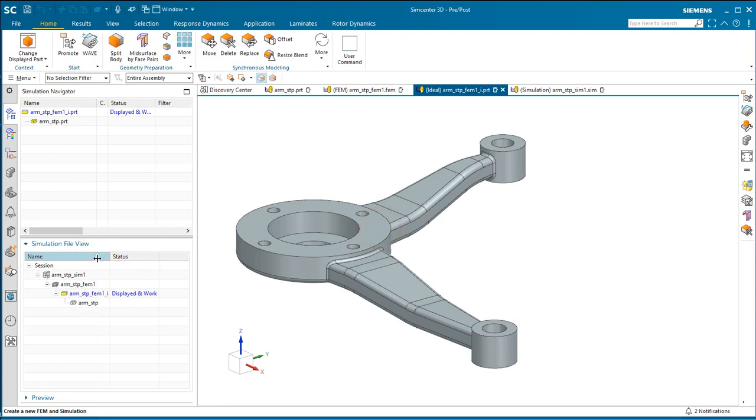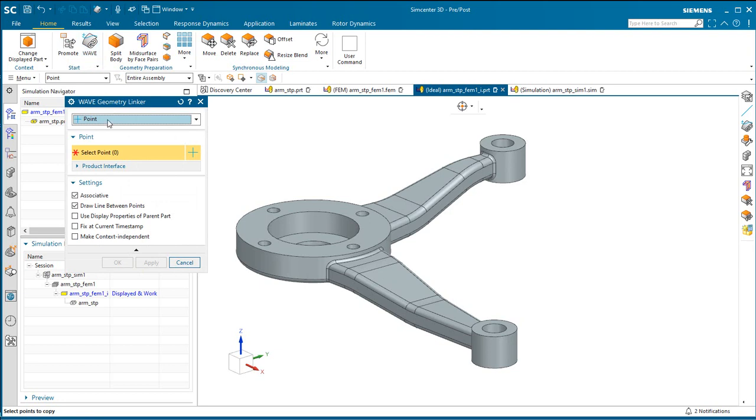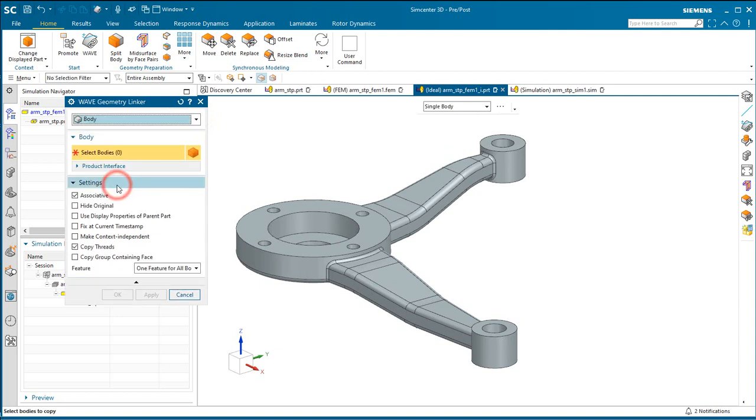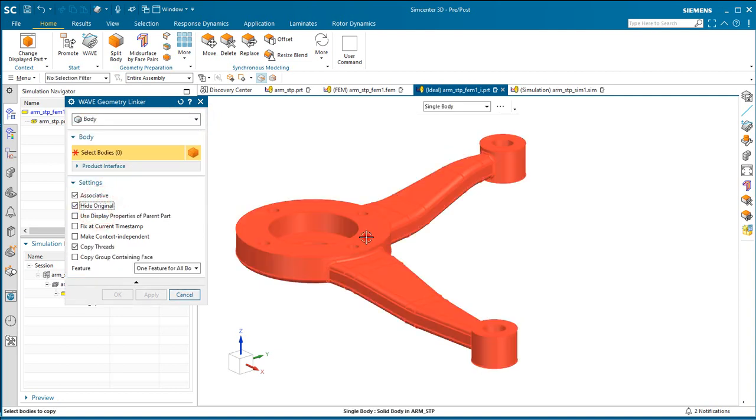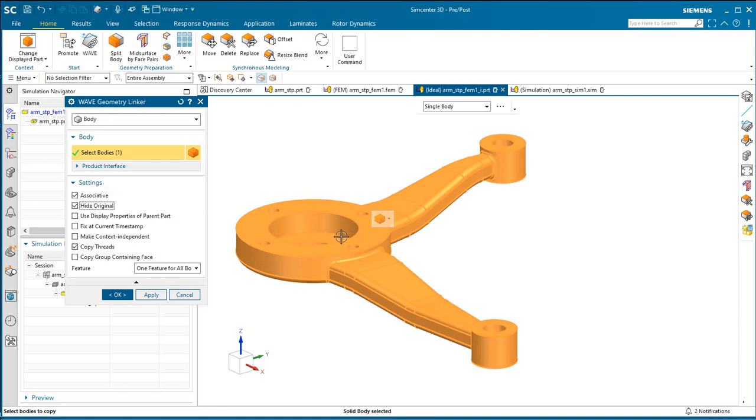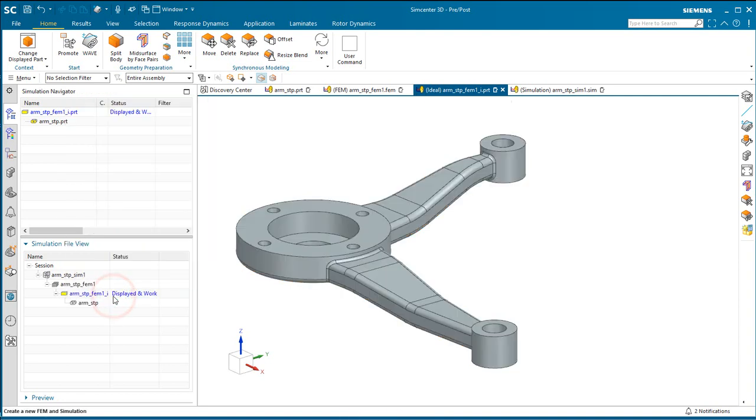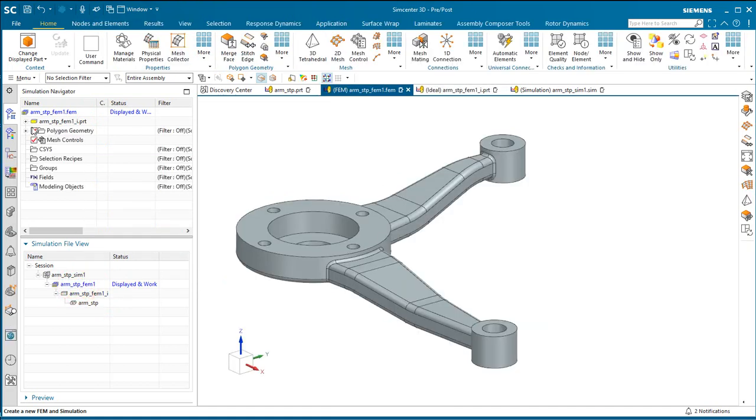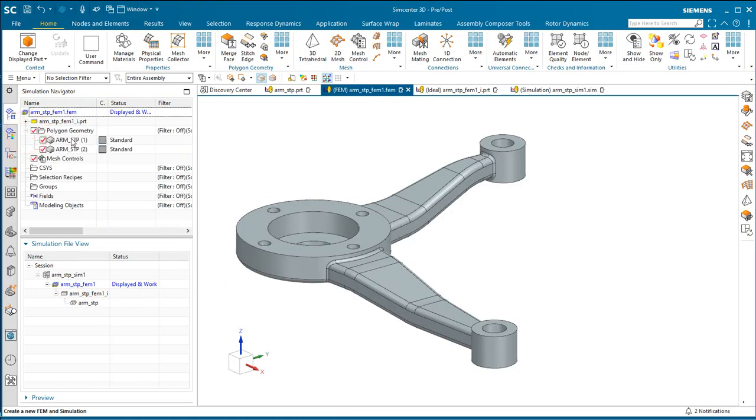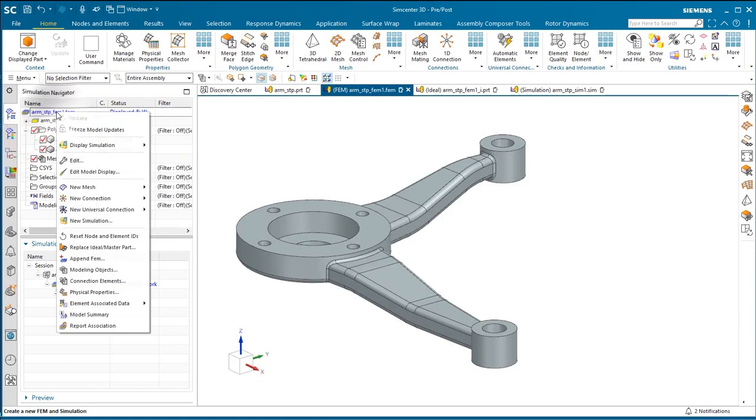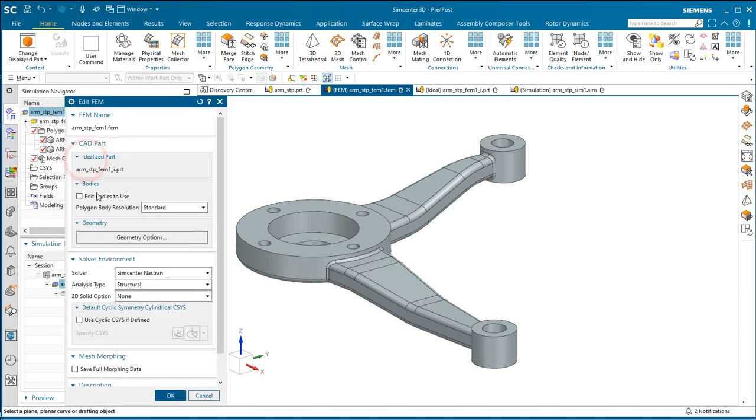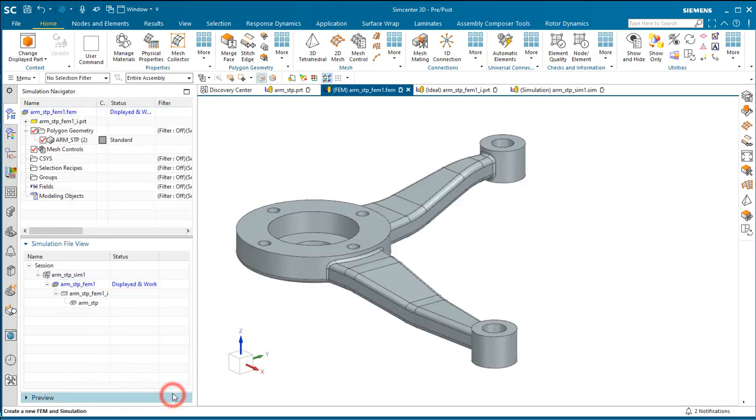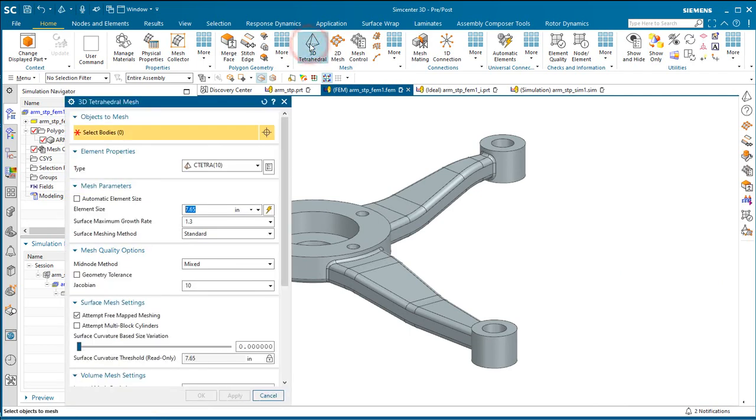Next, we'll wavelink an associative copy of that geometry into our idealized part, making sure to hide the original geometry. Hiding the original geometry is important because we'll get the original CAD geometry and the wavelink geometry unless we select just the visible bodies. So now you can see we have just one body, which is the wavelink body.